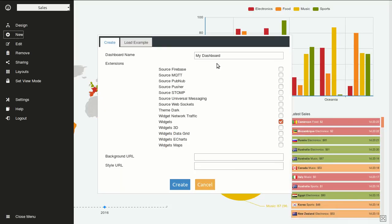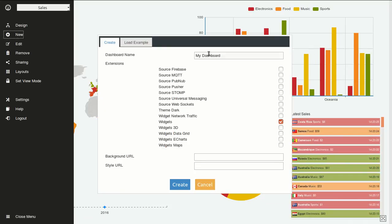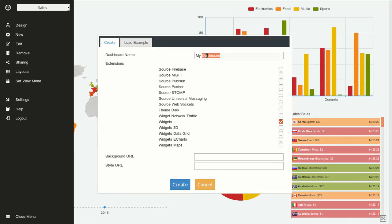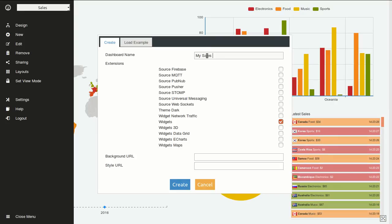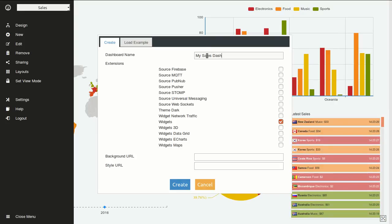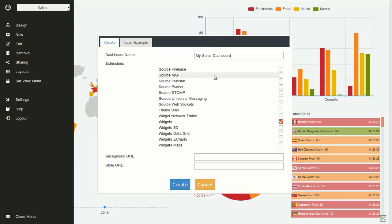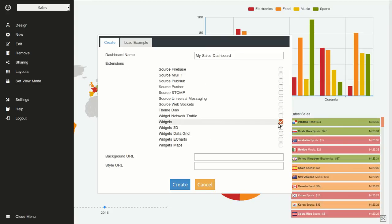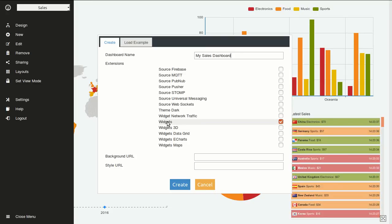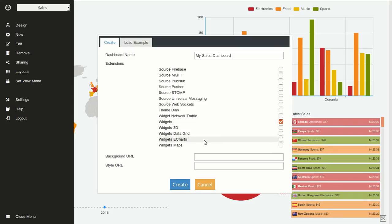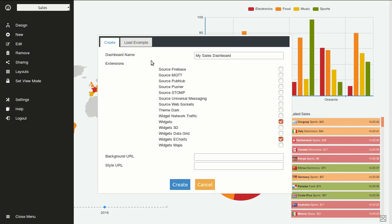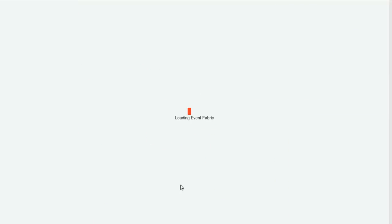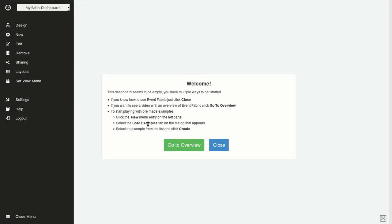First I will click create new on the left panel and I will call it my sales dashboard. I need to select the extensions I want to use. In this case the ones we are going to use are called widgets and widgets eCharts, and we'll click create. This will load an empty dashboard.